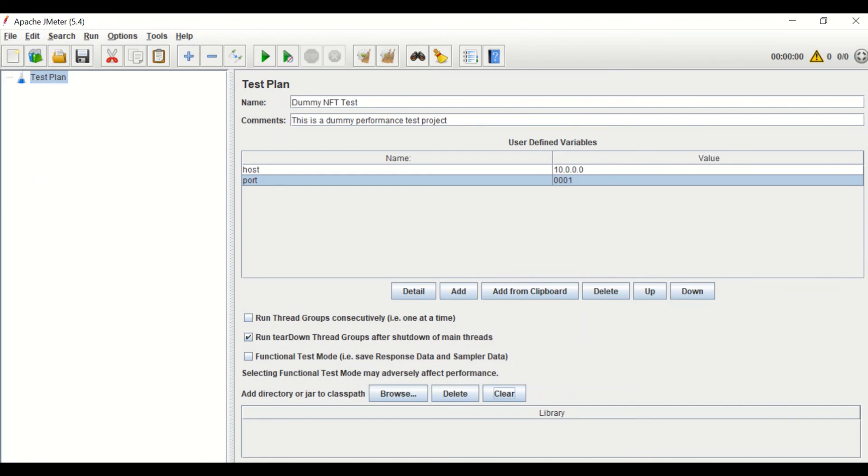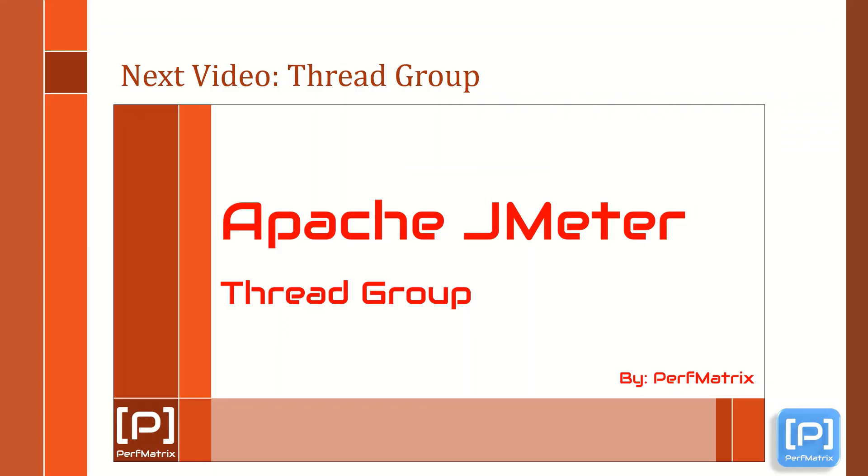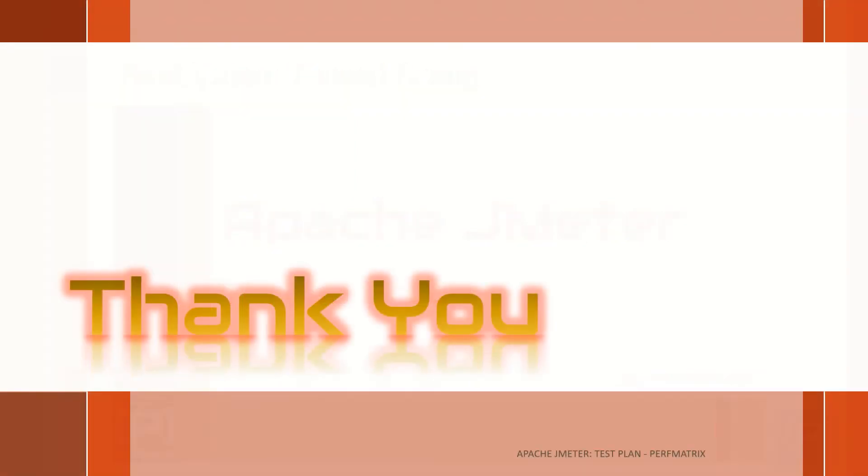So, this is the brief description of test plan element. In the next video, I will cover JMeter's basic thread group element. Till that, stay connected with Perfmetrix, the core performance testing YouTube channel.